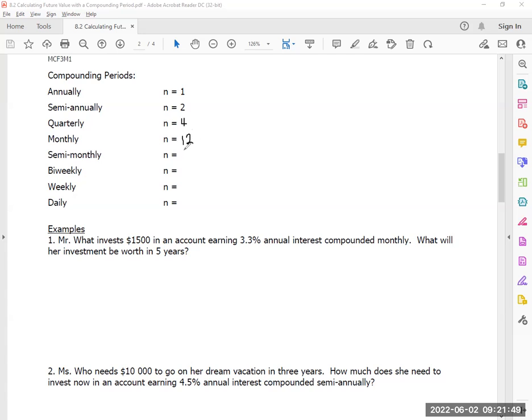Semi-monthly is 24 — twice a month, so 24. And what's bi-weekly?